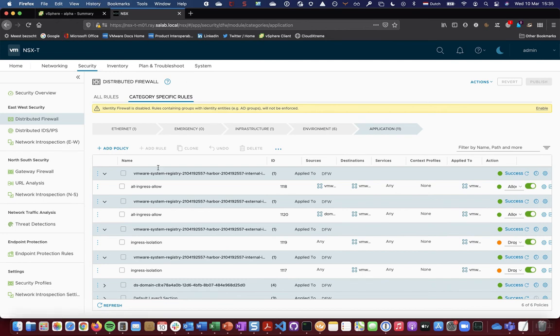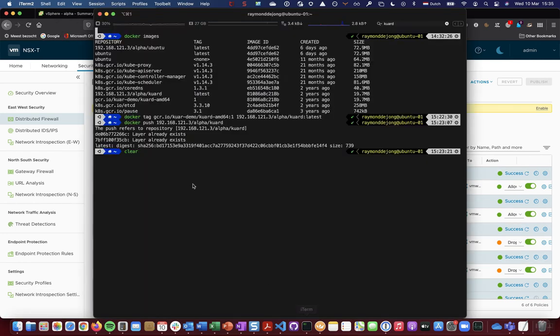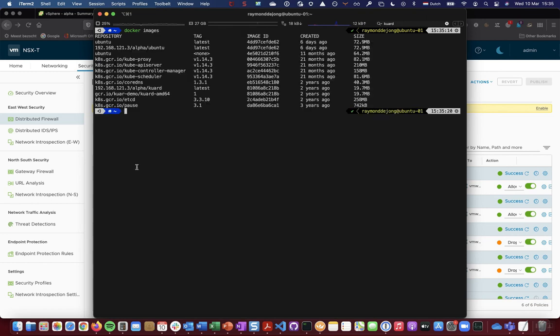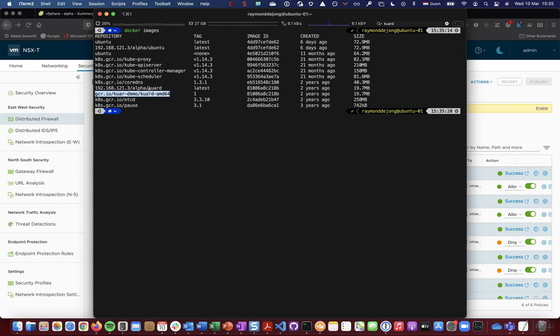So let's move on to working with images. So I've already downloaded, pulled an image from the Docker registry and from the Google registry. And in this case, it's Kubernetes Up and Running image.